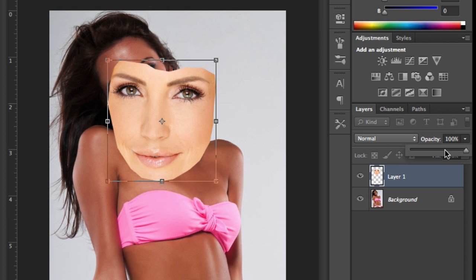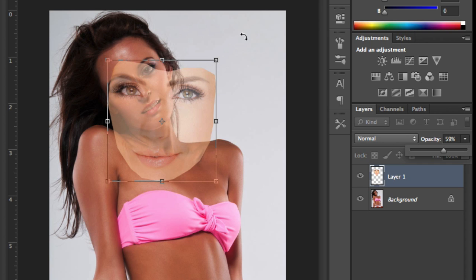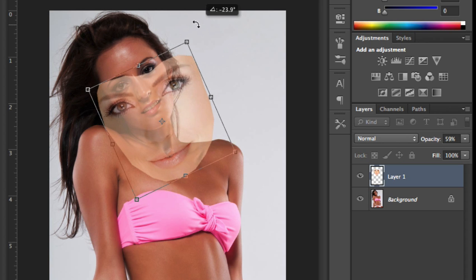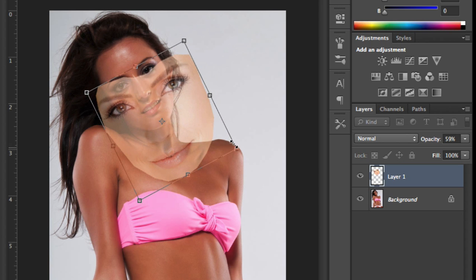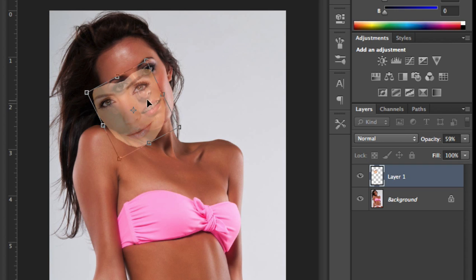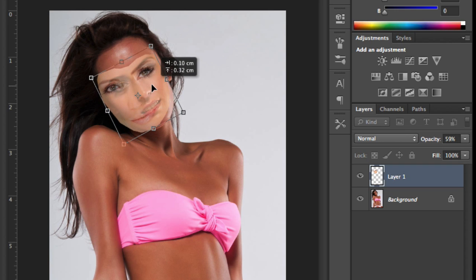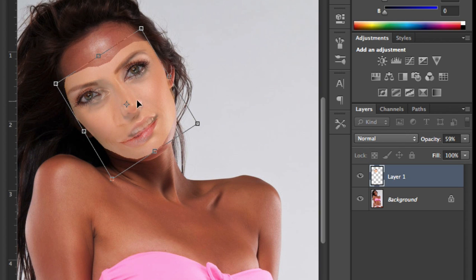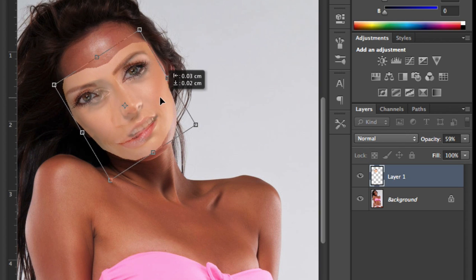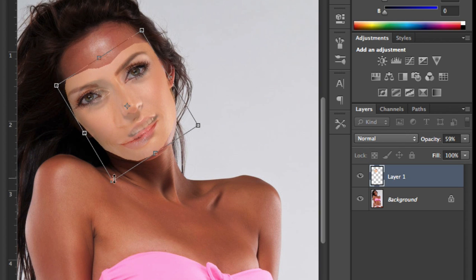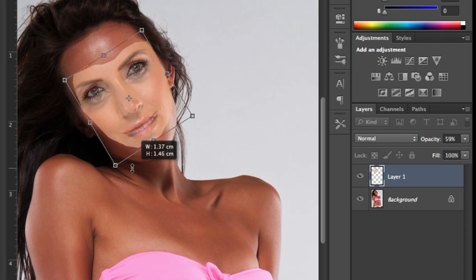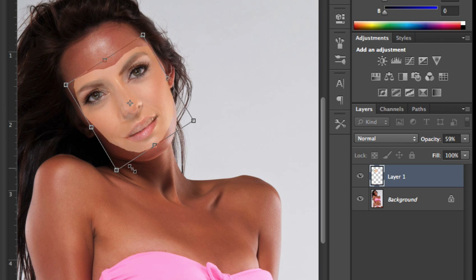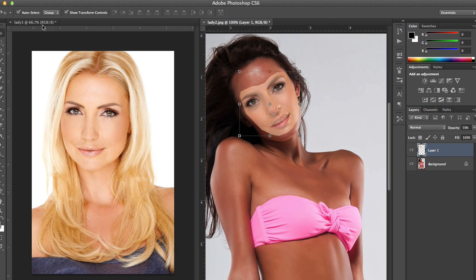I'm going to lower the opacity just so I can see the background layer, and I'm going to orientate the face a little, bring it down and position it as close as I can get. I can zoom in as well just to make my life a little easier, and I'm going to align the eyes, mouth, and nose a bit better — shift that down, then zoom back out.